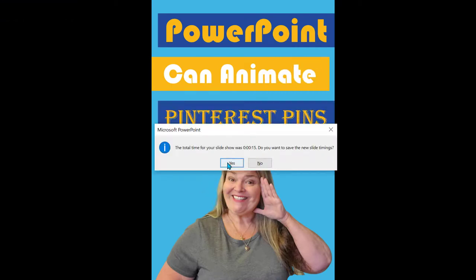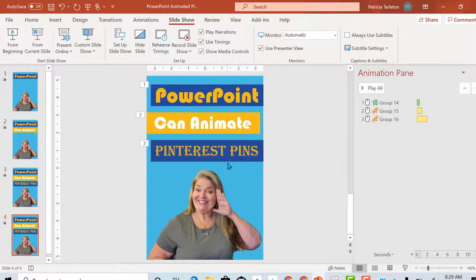Once you are done it tells you this is what you've got. And let's play it from the beginning and check it out.